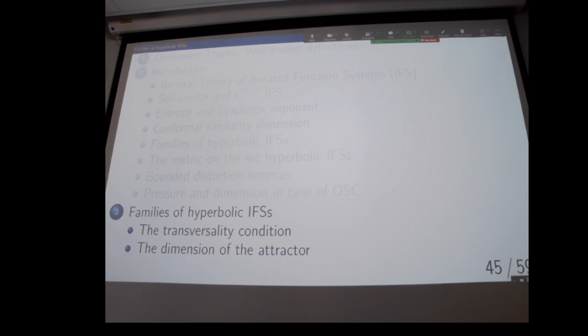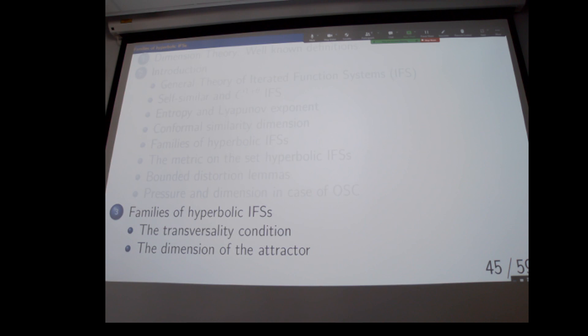If there are heavy overlaps, the situation is much more interesting, and this is what I'd like to talk about now. In particular, I'd like to talk about the transversality method. From now on, during the rest of this course, we always consider a one-parameter family of C^{1+eta} hyperbolic iterated function systems on a compact interval. Pi_lambda is the natural projection from the symbolic space, and we assume that F_lambda is a continuous family.